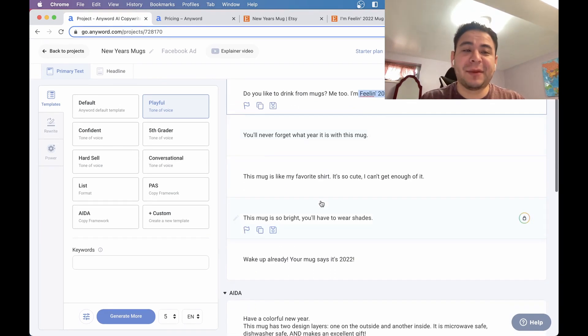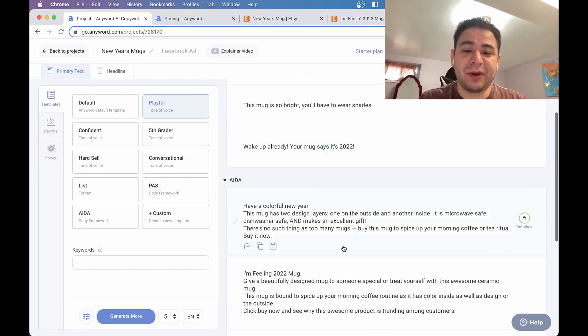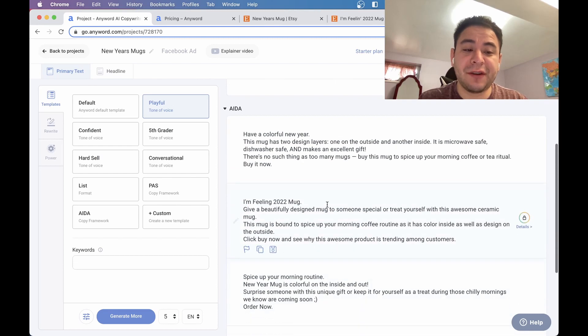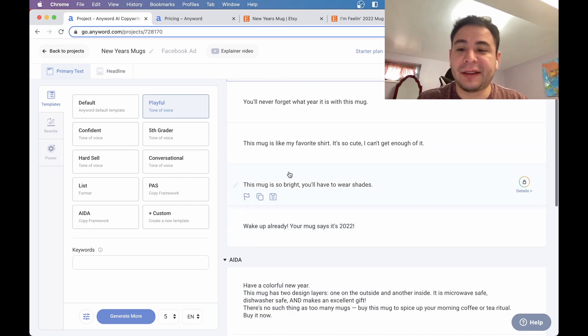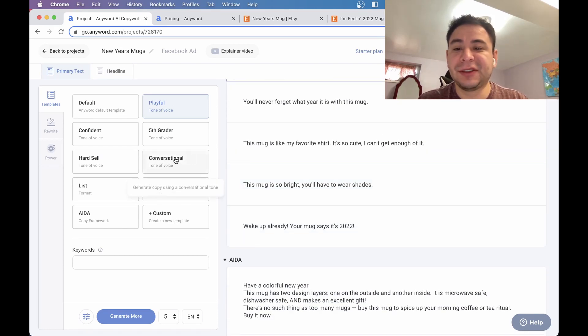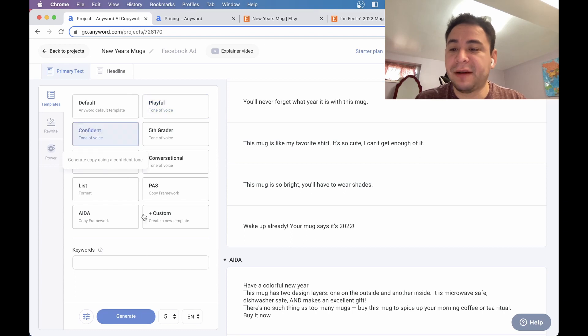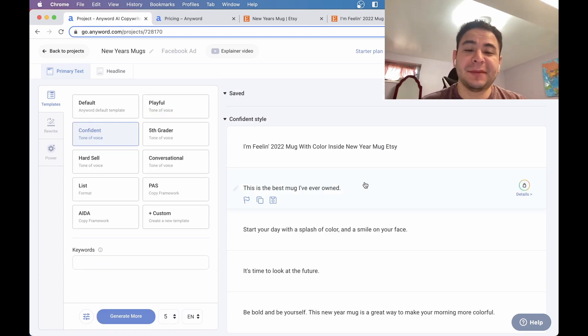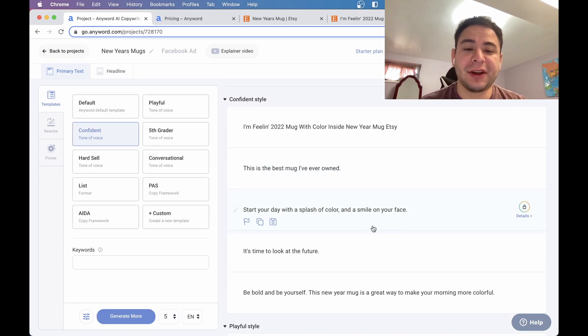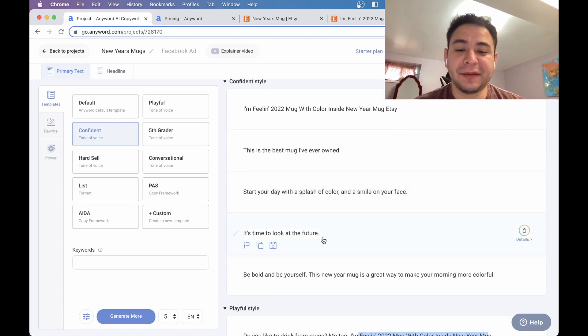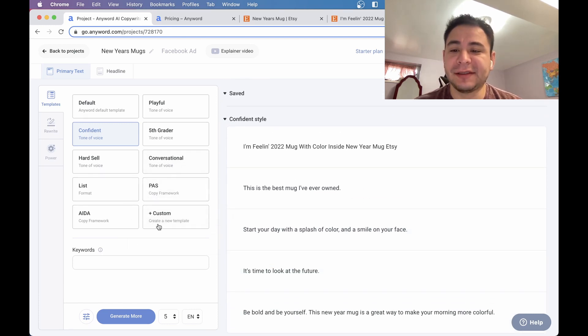What I also like about this is that all the previous ones that you generated are also still here. So I like that one. Let's do maybe a little bit of confidence and see what happens. This is the best mug I've ever owned. Start your day with a splash of color and smile on your face. It's time to look at the future. Very good. I really like this.